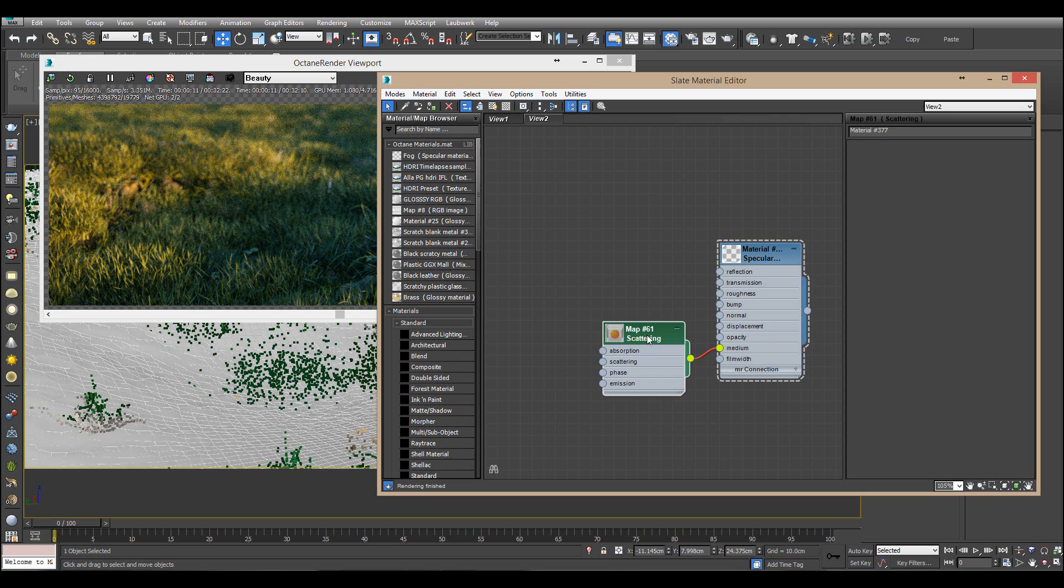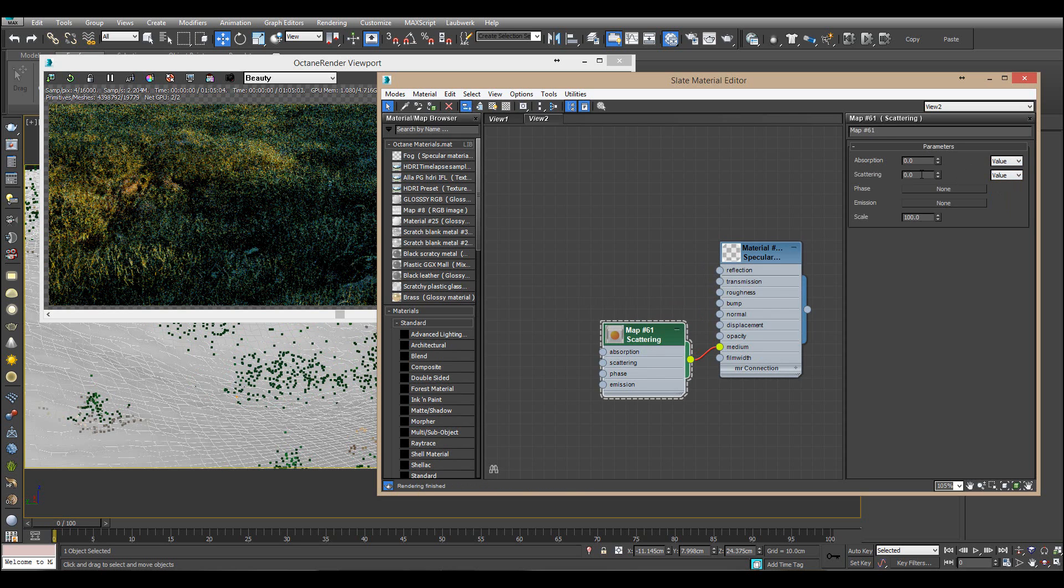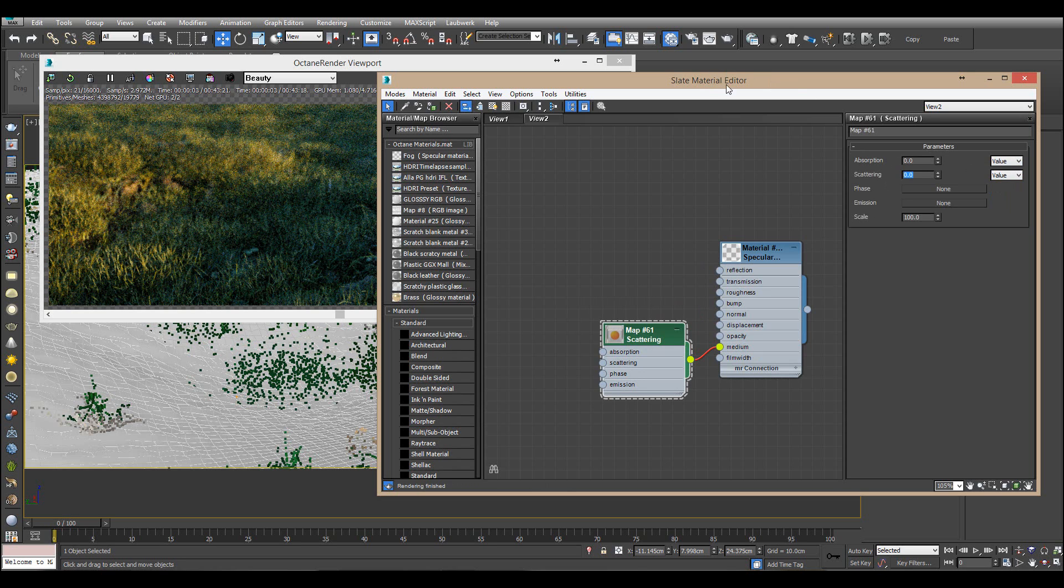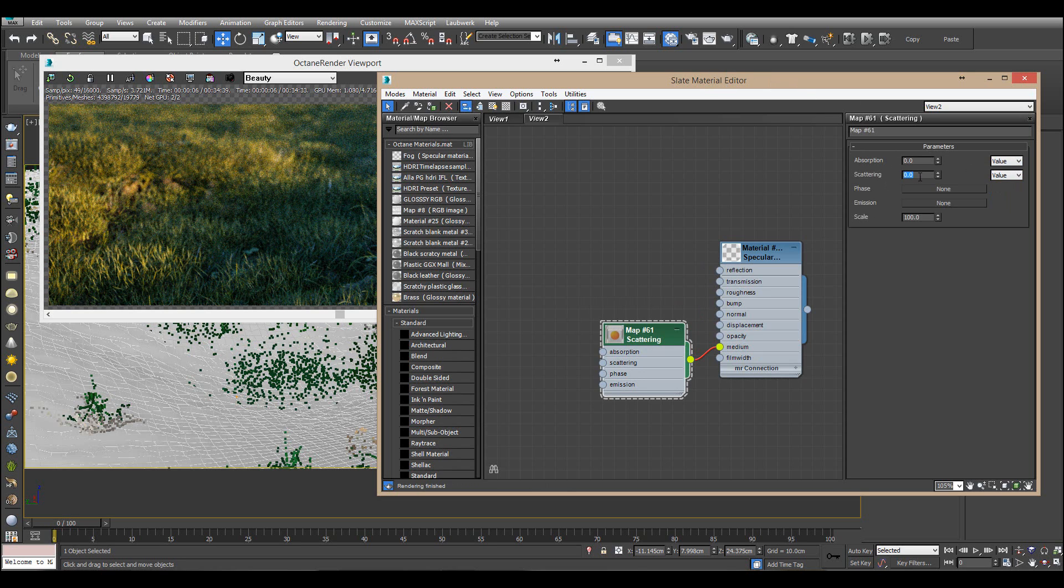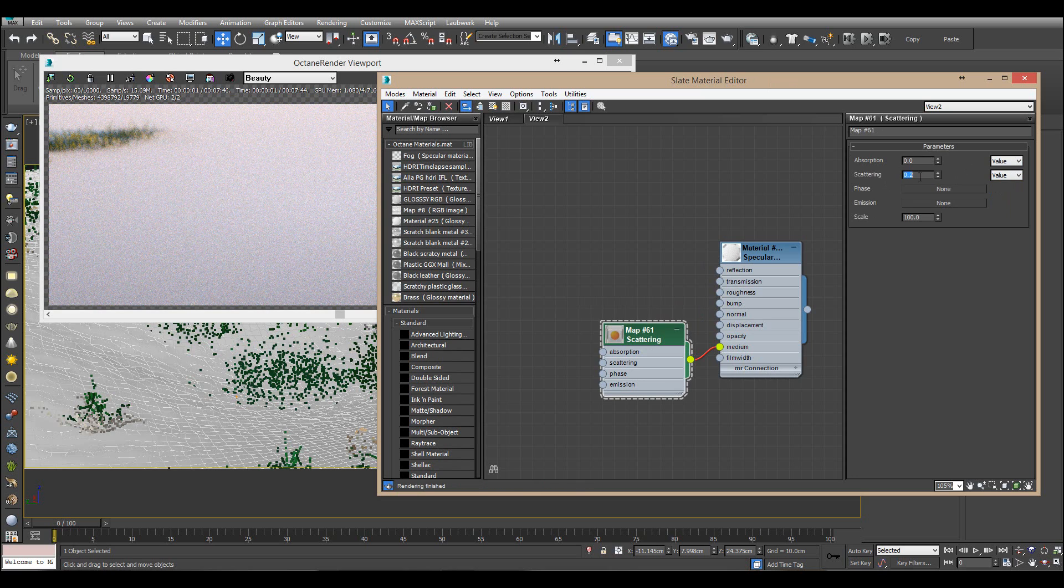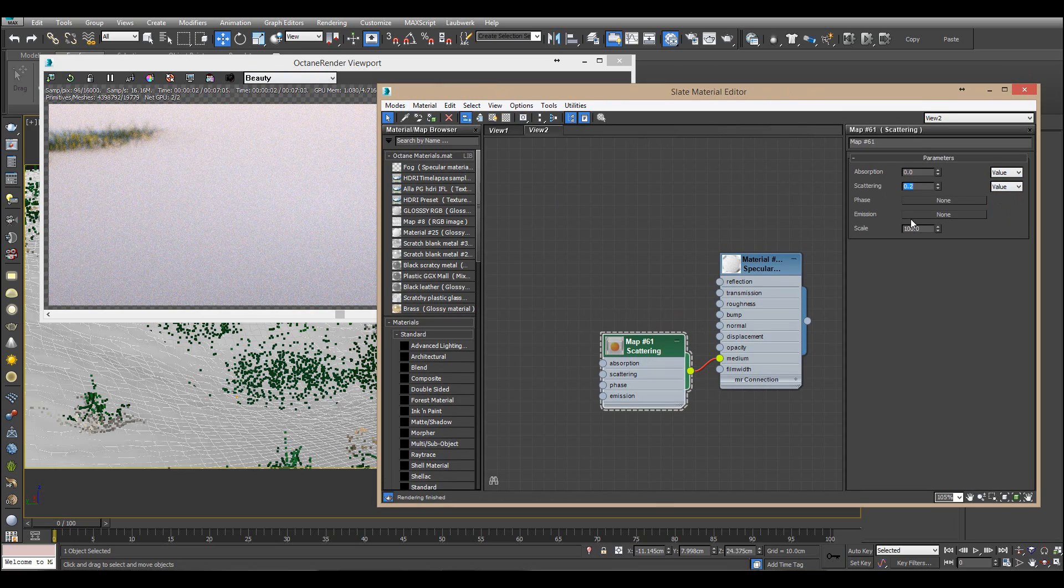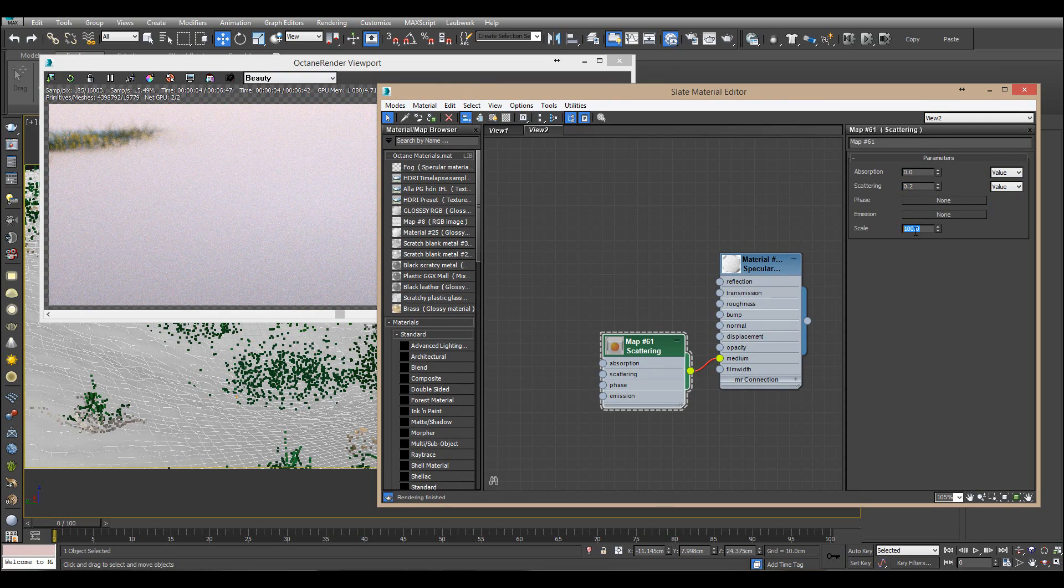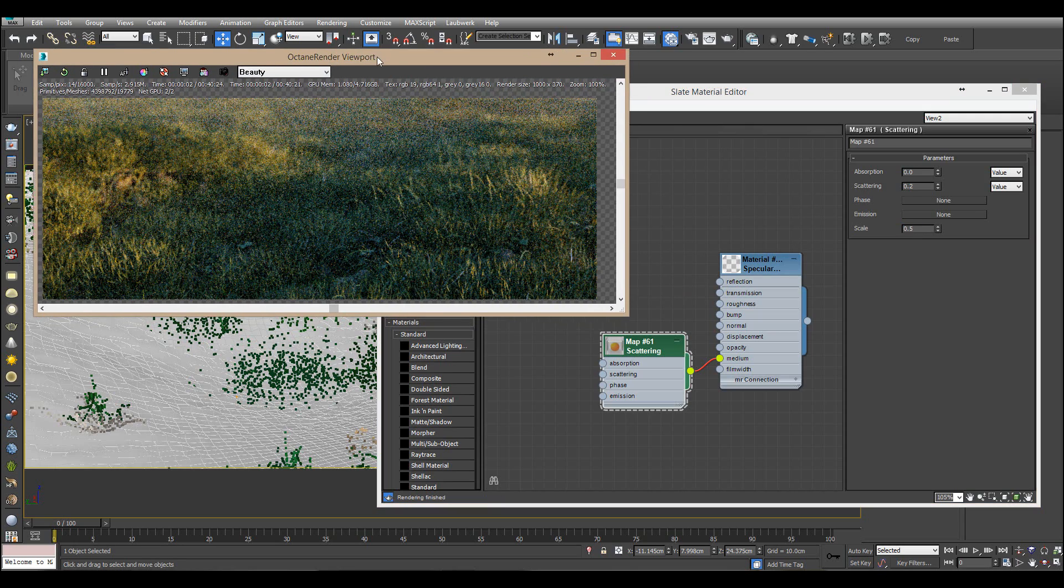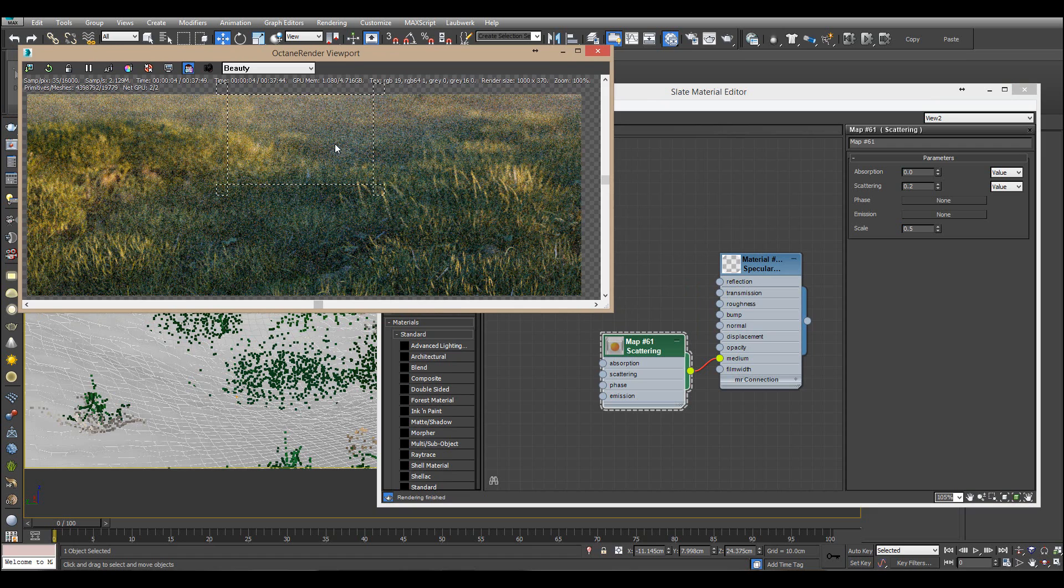And so in this one I'll just change those two values and the scattering value here will decide how much fog you will actually get. So let's start with something, wow that's really much fog. And make sure that you actually change the scale here because that can be really important. So let's set that to a very low number. You can see we get some fog already.